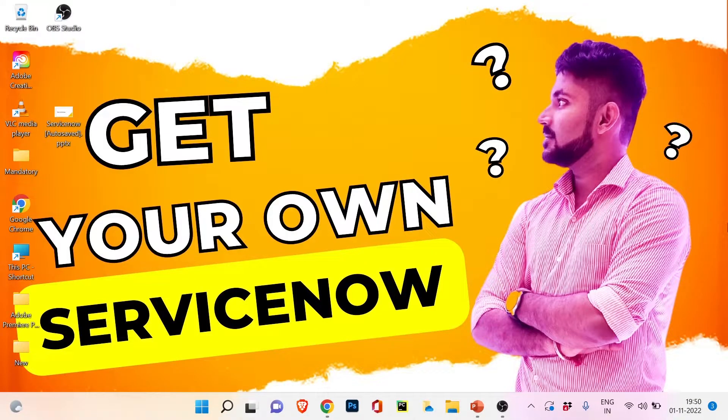Hey everyone, my name is Pritam and you're watching Tech with Pritam. Welcome to my channel. This is the 18th video of our newly created technical series called ServiceNow.